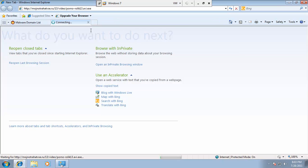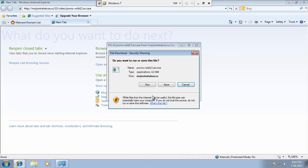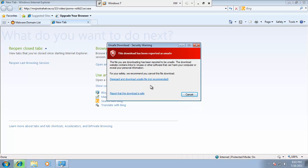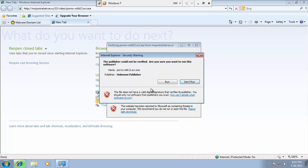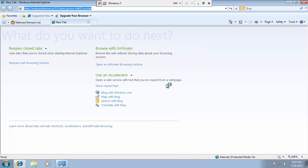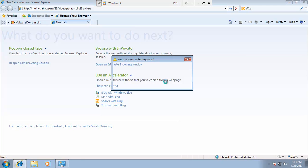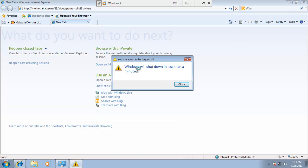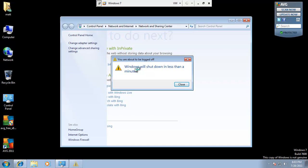So I'm going to go ahead and click that, or enter that in there, hit run. IE apparently knows about it. I'll go ahead and disregard, just pretend it doesn't know. And you can see, Windows will shut down in less than a minute, I've been infected.